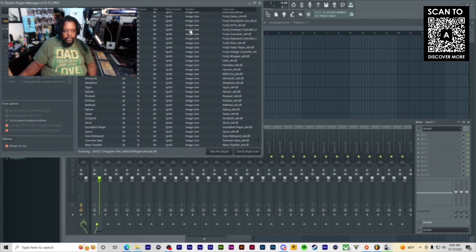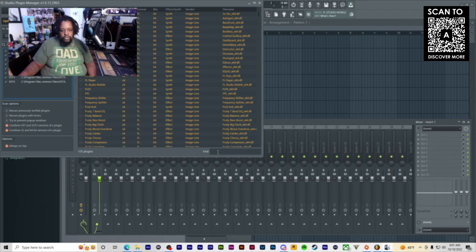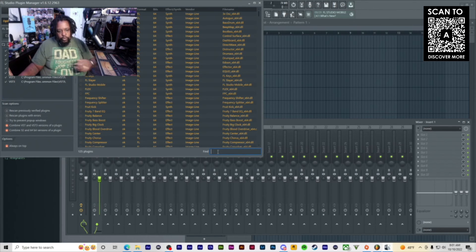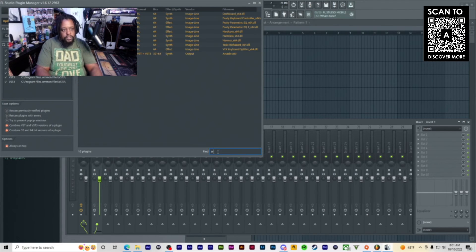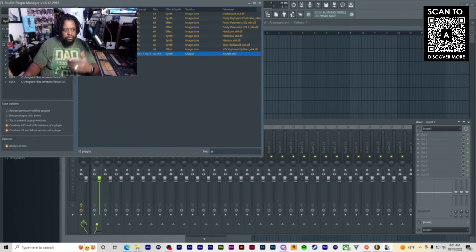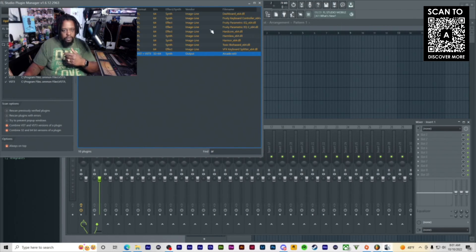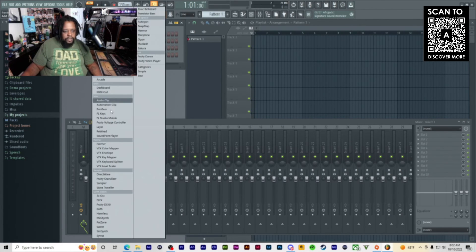Click find installed plugins. Once it's done doing this scan, we can actually type in and see if we can find it. We got Arcade right here. Once we find it, click on it right there and click. Once you've done that, you're pretty much done. It's in there.